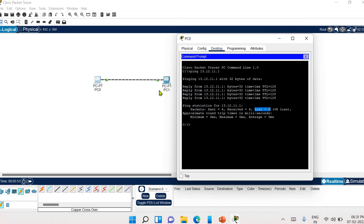And in next lecture we will see more about this packet tracer. Till then, bye and take care.